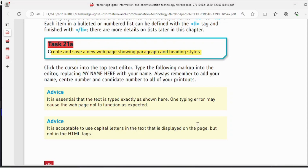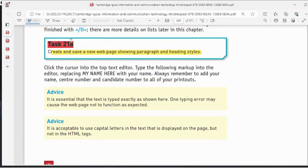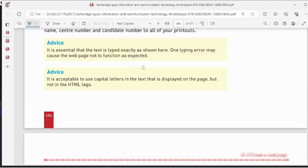Hello, hope you are doing well. Today we are doing task 21A on page 484 of the ICT textbook — create and save a new page showing paragraph and heading styles.